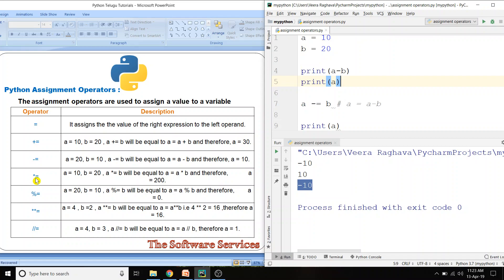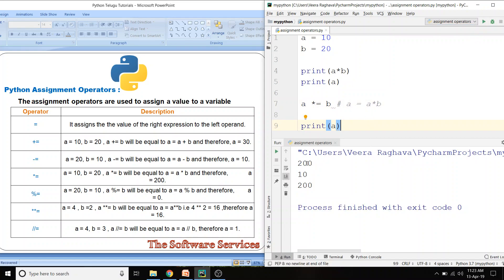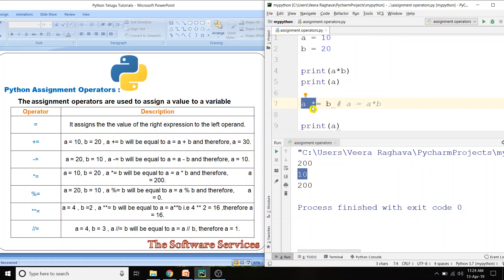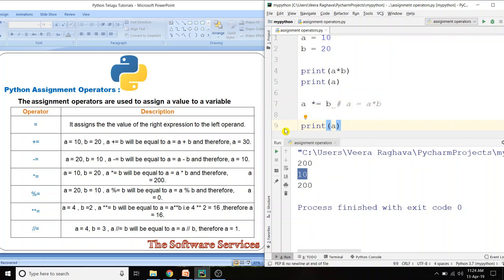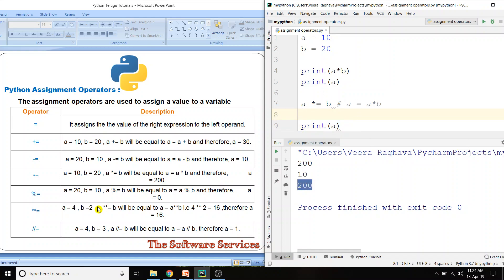Next, multiplication equals (*=) operator. Star (*) symbol use cheshtharu. Ikkada star equals unchooshthe, a into b ni multiply chestundi. Result: print a into b — 10 into 20 is 200. Print a before the operation shows 10. After a *= b, a = a into b = 10 into 20 = 200. We store 200 in a.